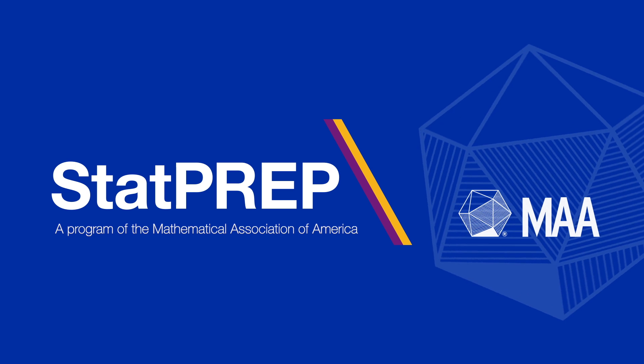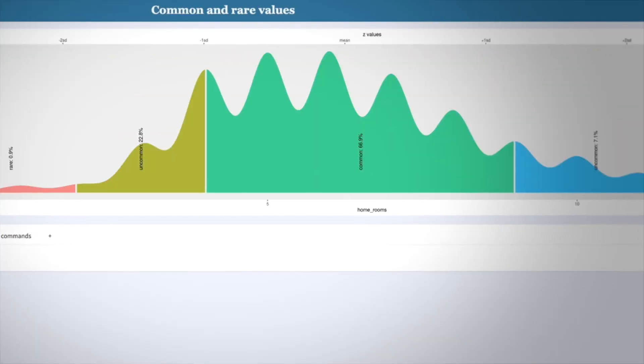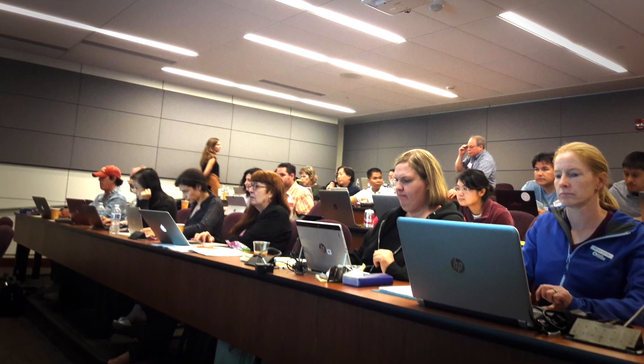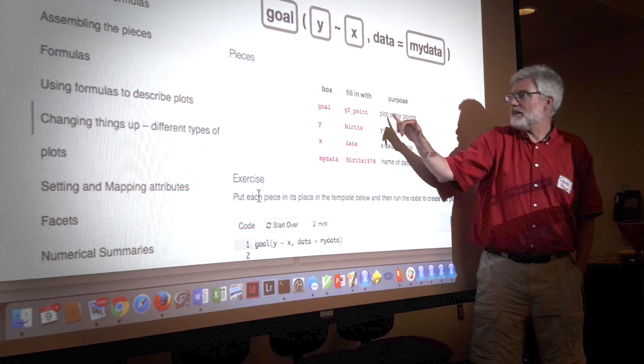I would say that StatPrep was one of the best professional development experiences that I have engaged in because it was so immediately transferable to what I was doing. It's been gratifying to see how many of the participants are excited by the new concepts and technologies and applications that they see. It was really empowering to be around a community of other math teachers and statistics teachers who are focusing on making changes to their teaching. If I hadn't gone through some professional development, I would be missing out on so much of the world.